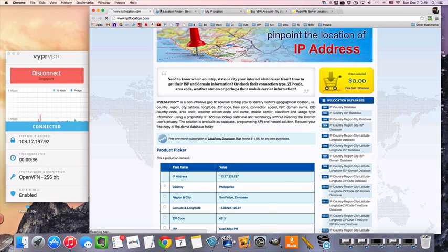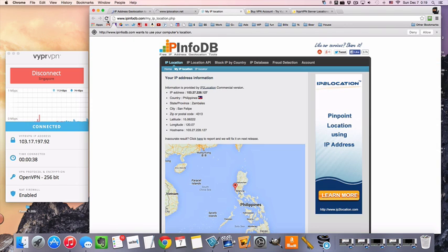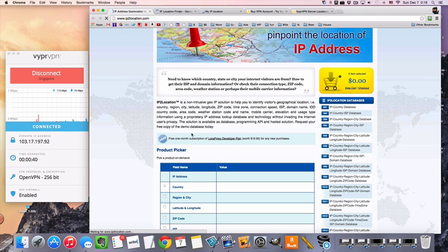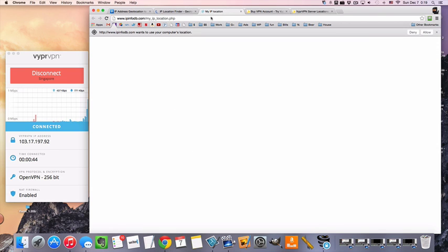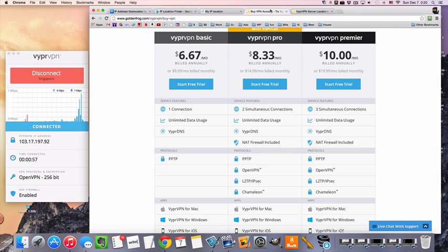So I'm going to reload these, see if my IP location shows up correctly. Singapore, Singapore, Singapore. That's about it.